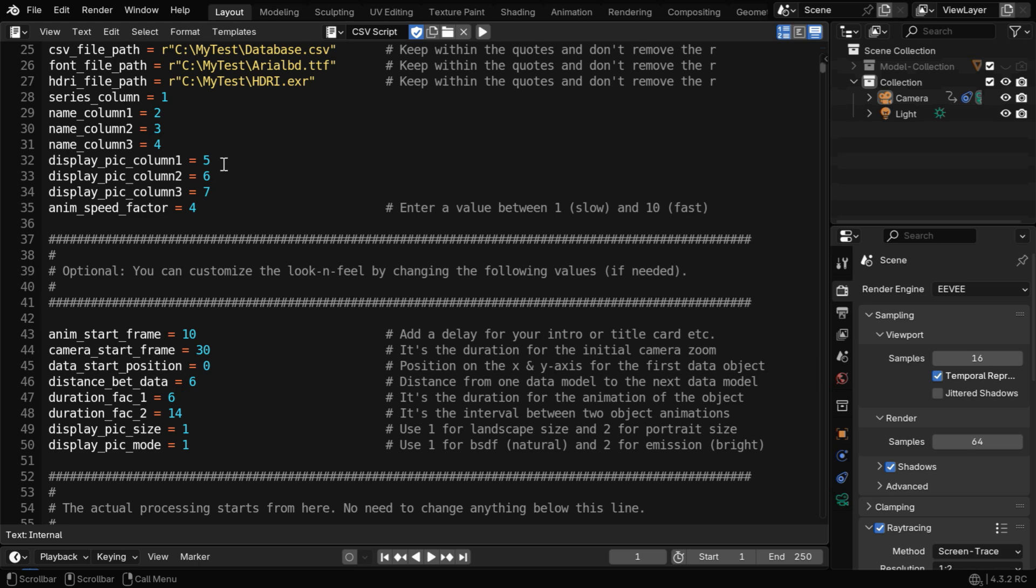Then these column numbers can remain the same if you use the same template. But you can customize these factors like the animation start frame or the camera start frame, or these factors to control the animation in some other fields. And here you can change the overall speed of the animation, to make it go a little faster or slower as you wish.